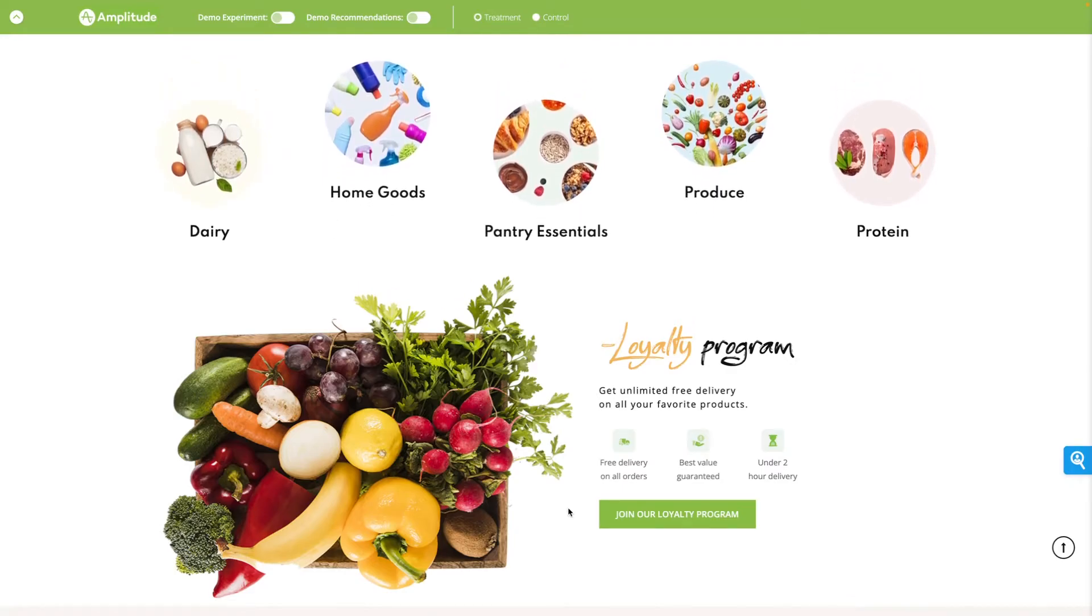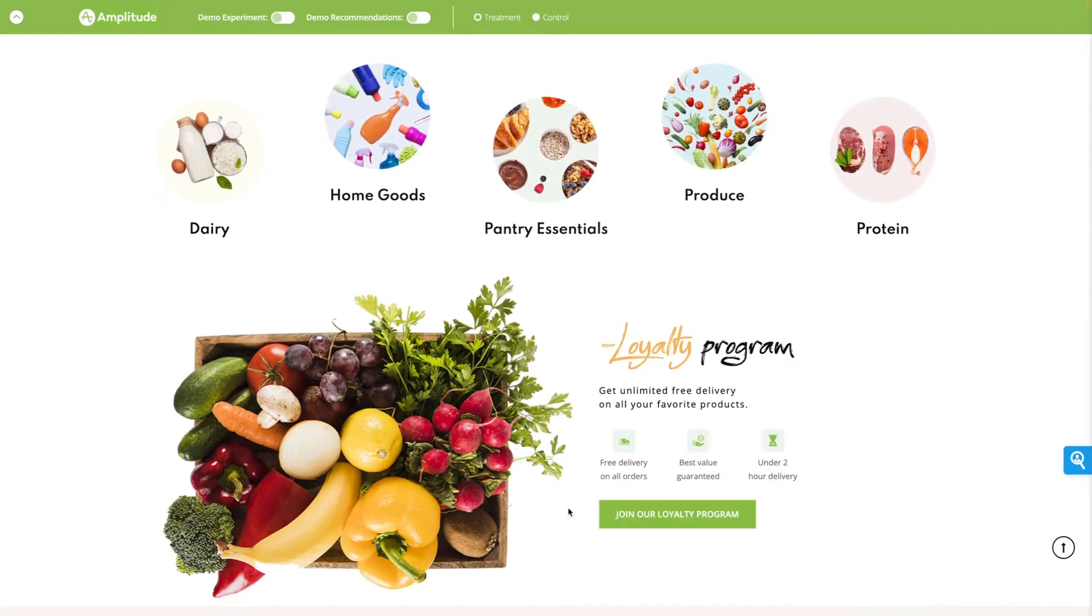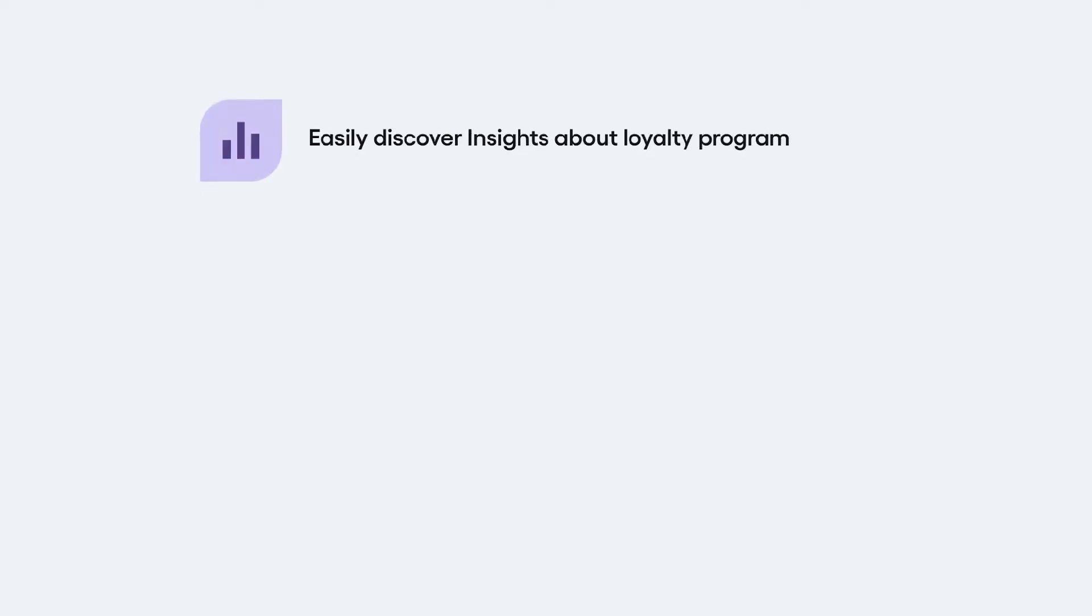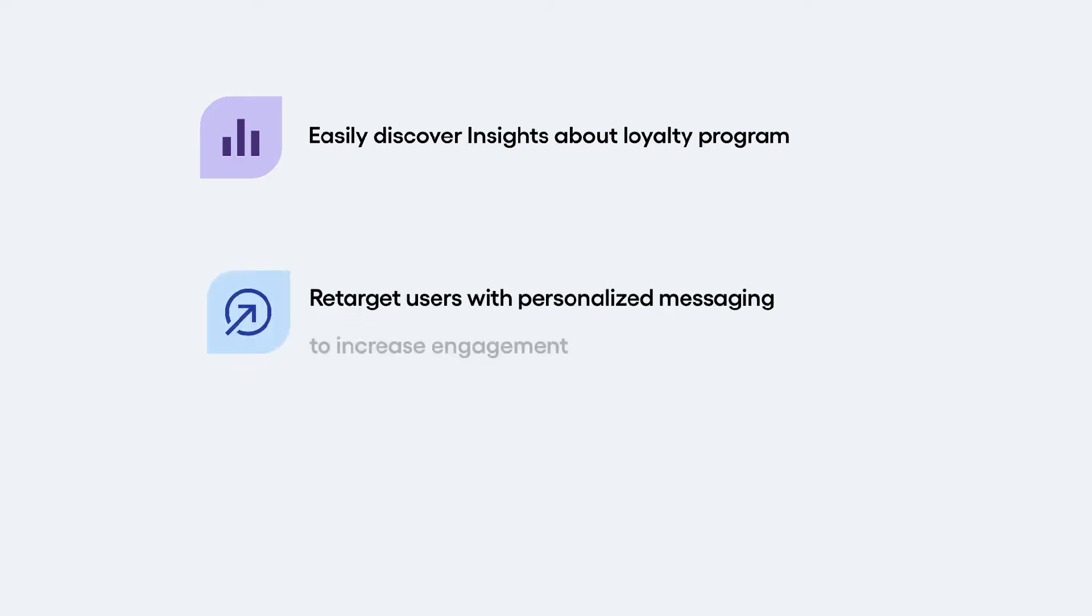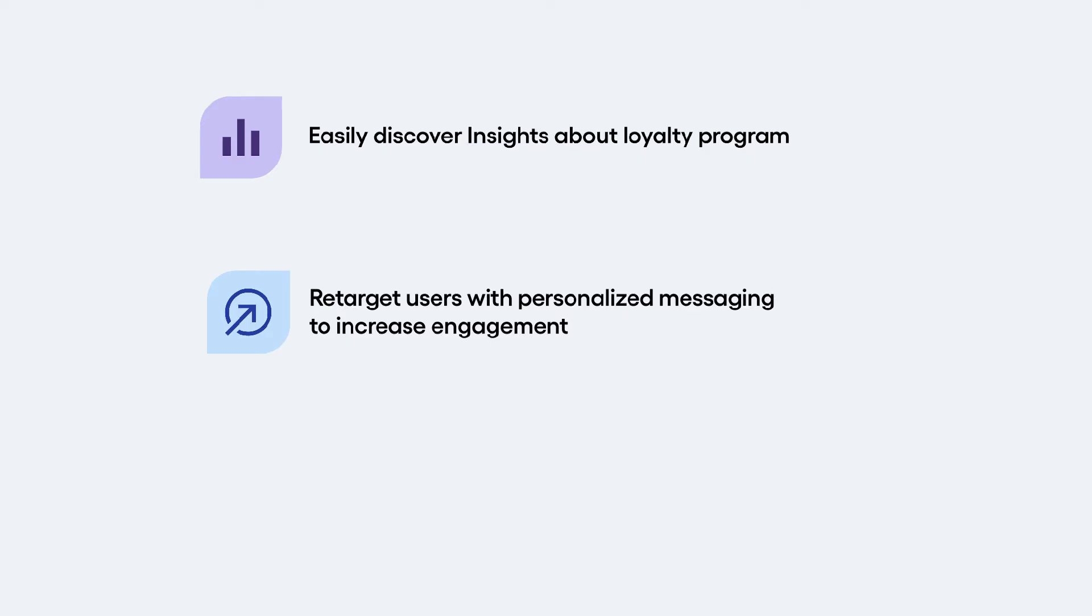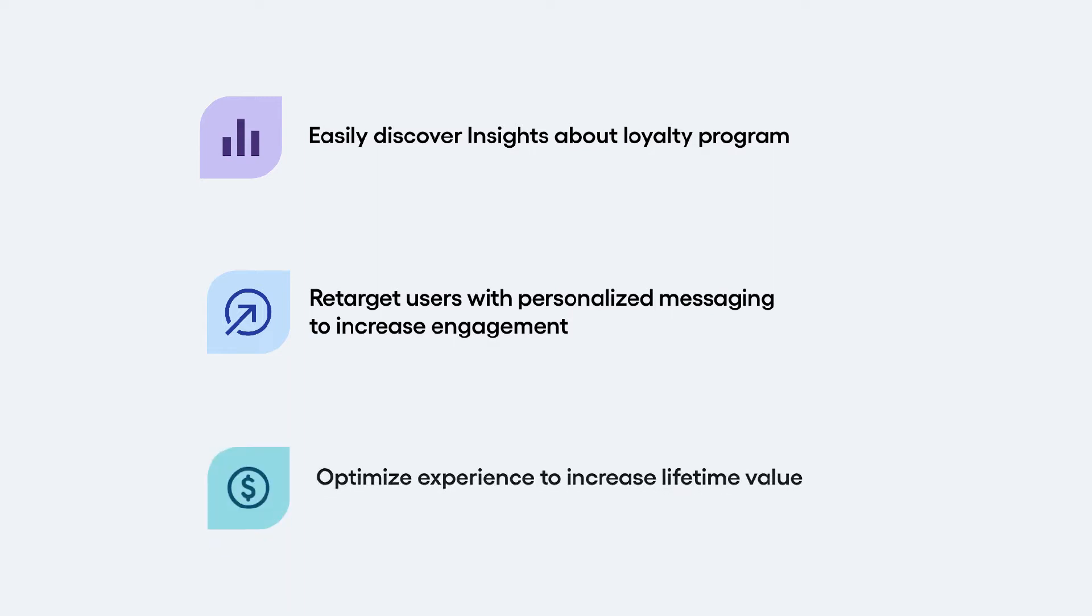In order to accomplish this, I need to: first, easily discover new insights on our loyalty program, including what features and user actions are helping or hurting user acquisition. Second, connect and act on these learnings by retargeting these users with personalized messaging to increase engagement, and lastly, quickly optimize the experience for these users to increase their lifetime value.